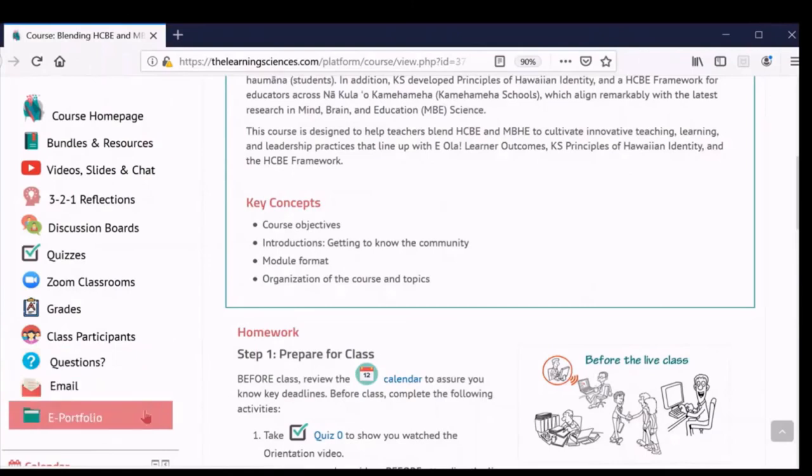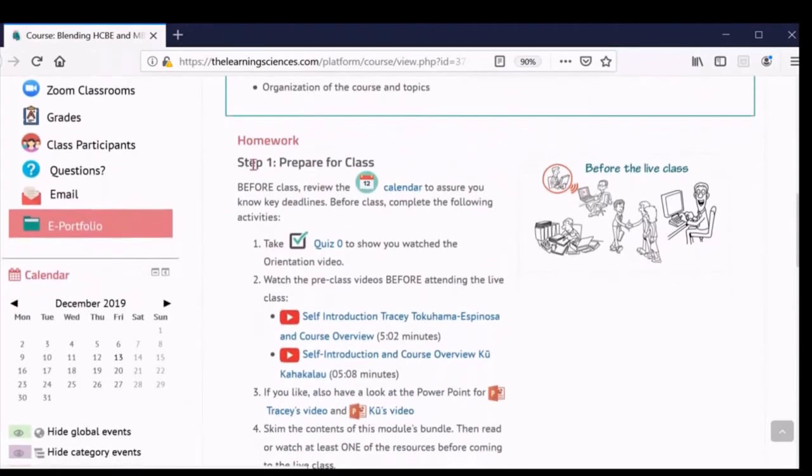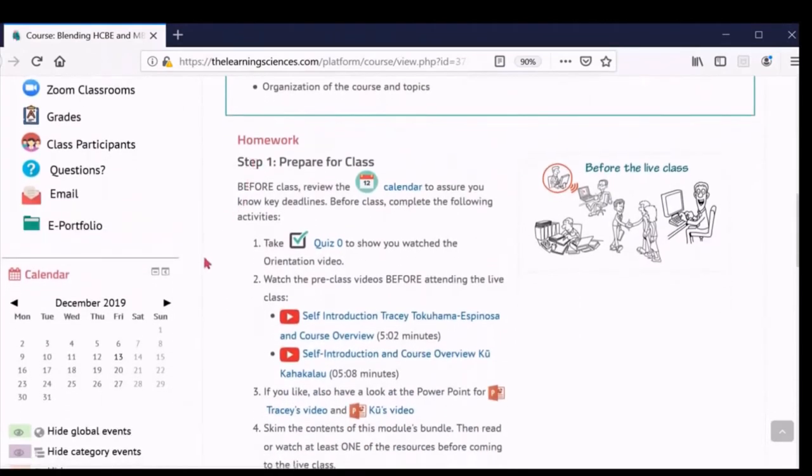If you continue scrolling down, you can also find the course calendar, which gives you exact live class dates and due dates for all course assignments.